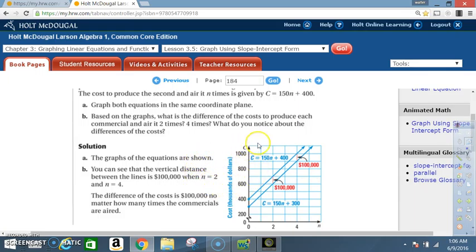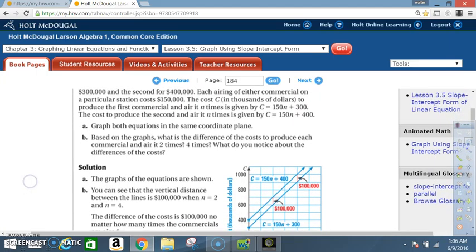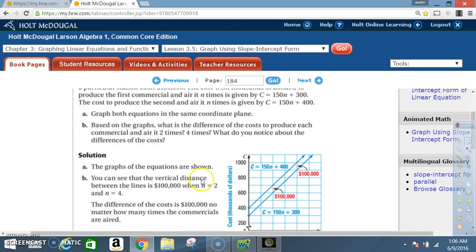Now notice the first thing they graphed was the y-intercept. The y-intercept here is 300. Notice how it's graphed at 300 — the graph breaks and then goes 200, 300, 400. So right there, that's that y-intercept. And then here they graph the y-intercept being at 400.